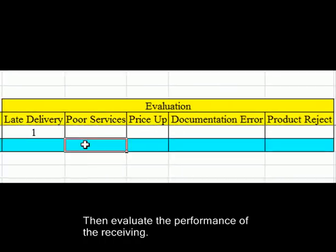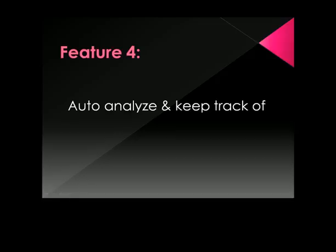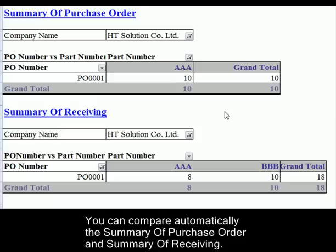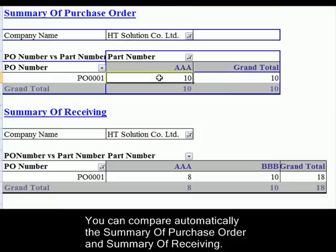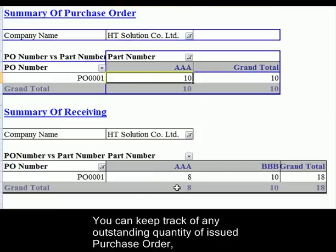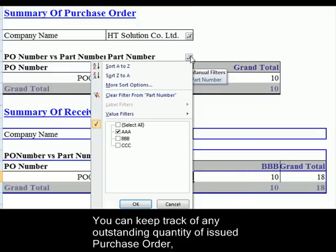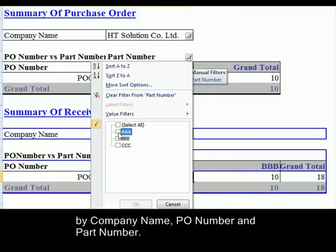Then evaluate the performance of the receiving. Feature 4: Automatically Analyze and Keep Track of Issued Purchase Orders. You can automatically compare the summary of purchase ordered and summary of receiving, and keep track of any outstanding quantity from issued purchase orders by company name, purchase order number, and part number.